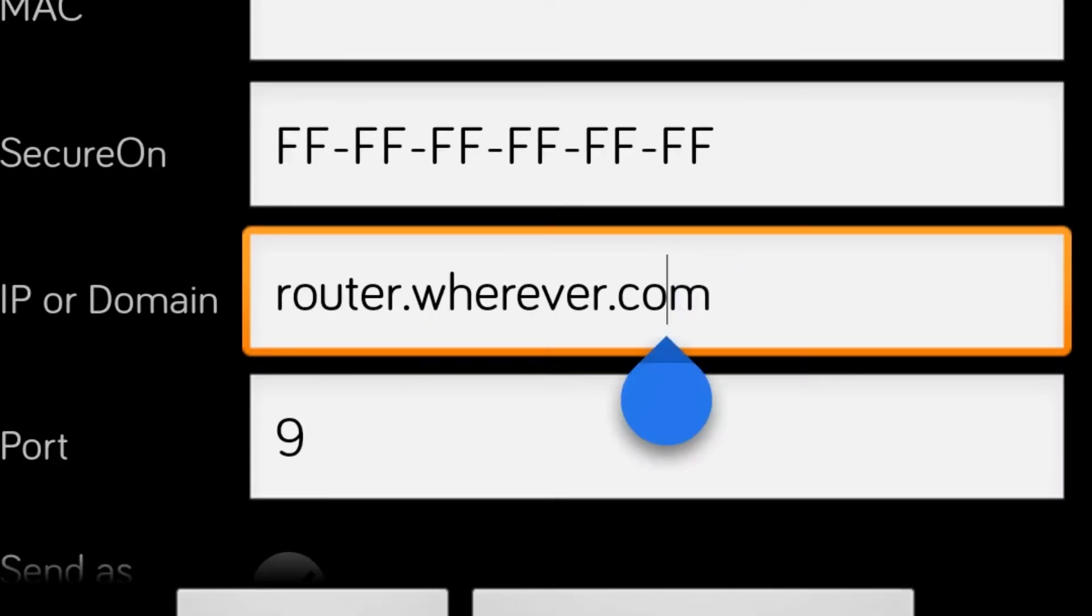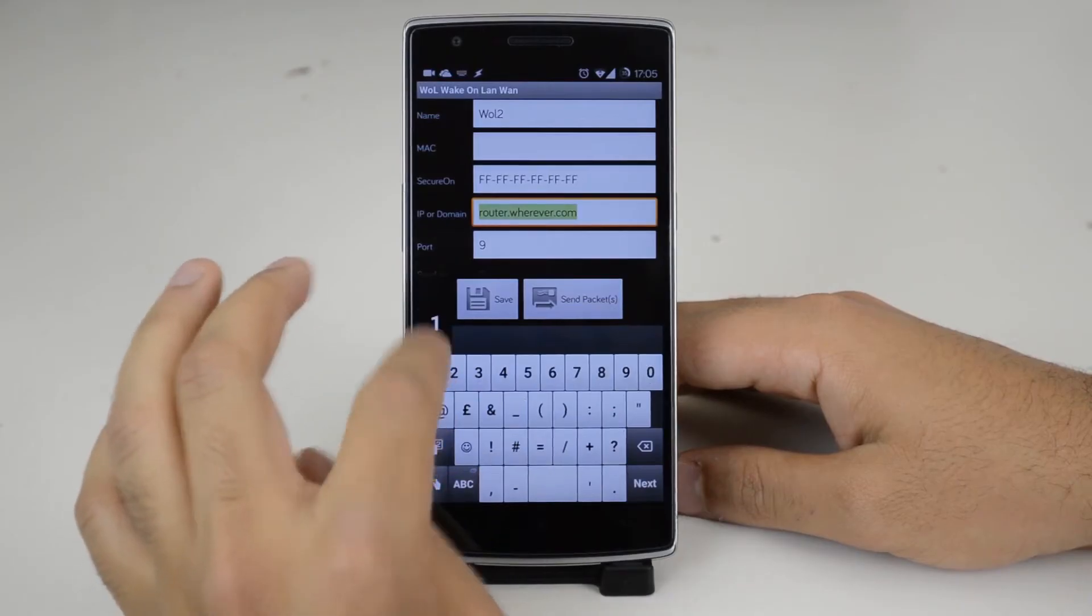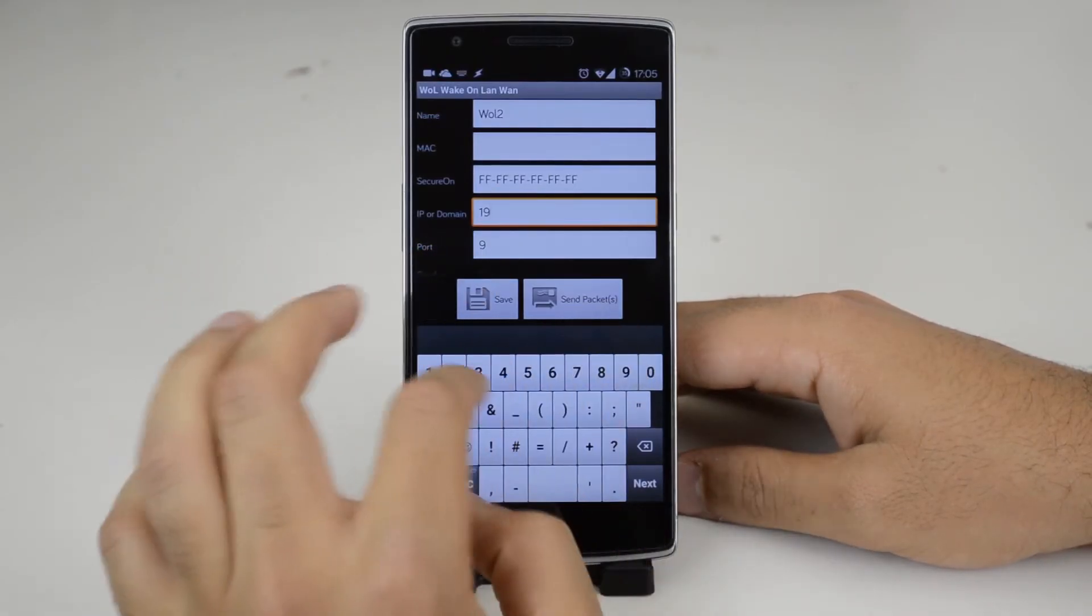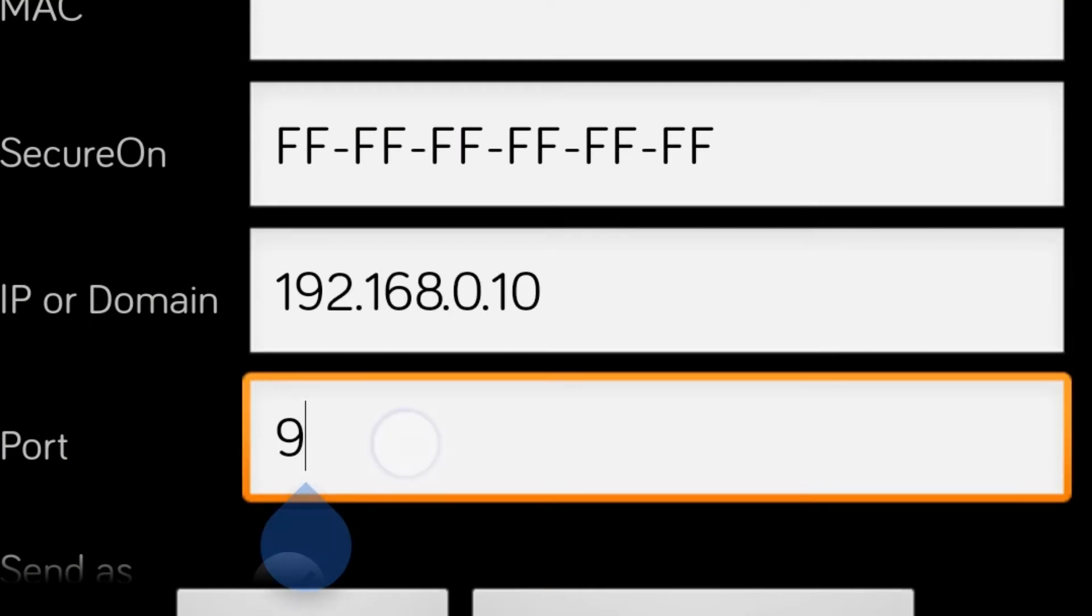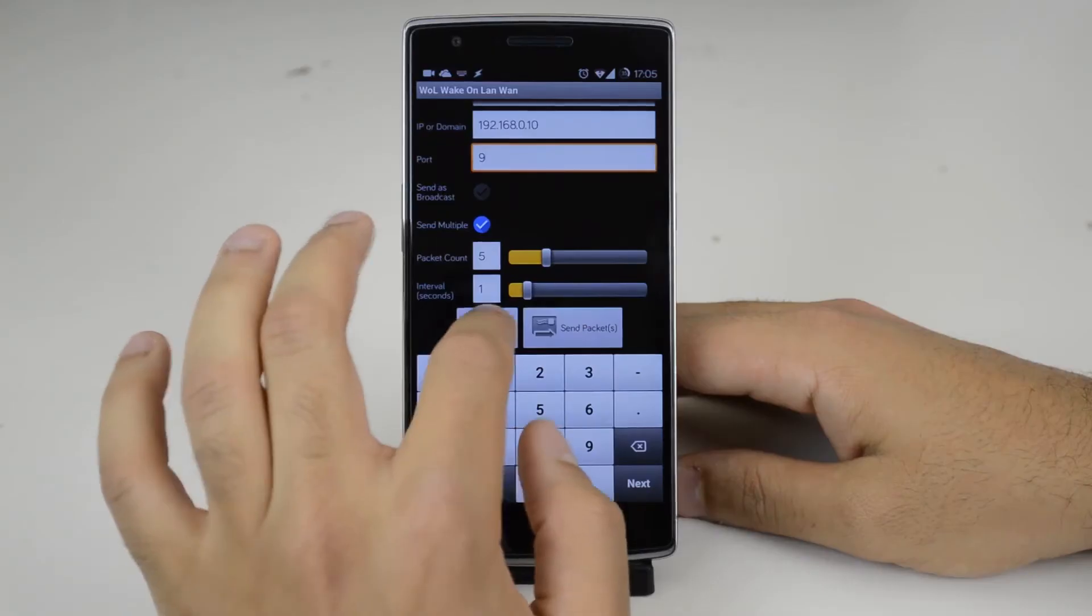For the IP address box type in the IP address you used before. Leave your port as 9 and press save.